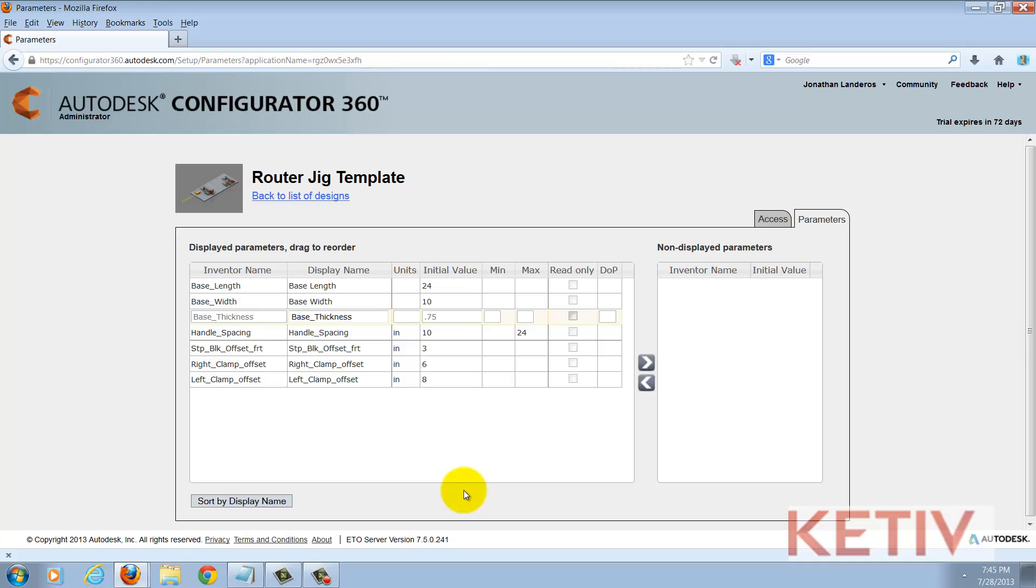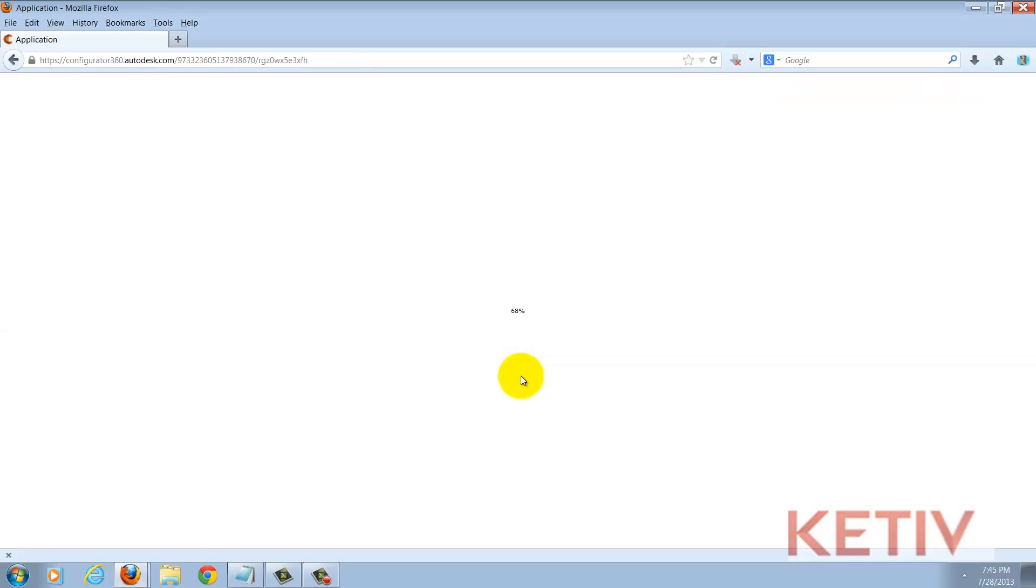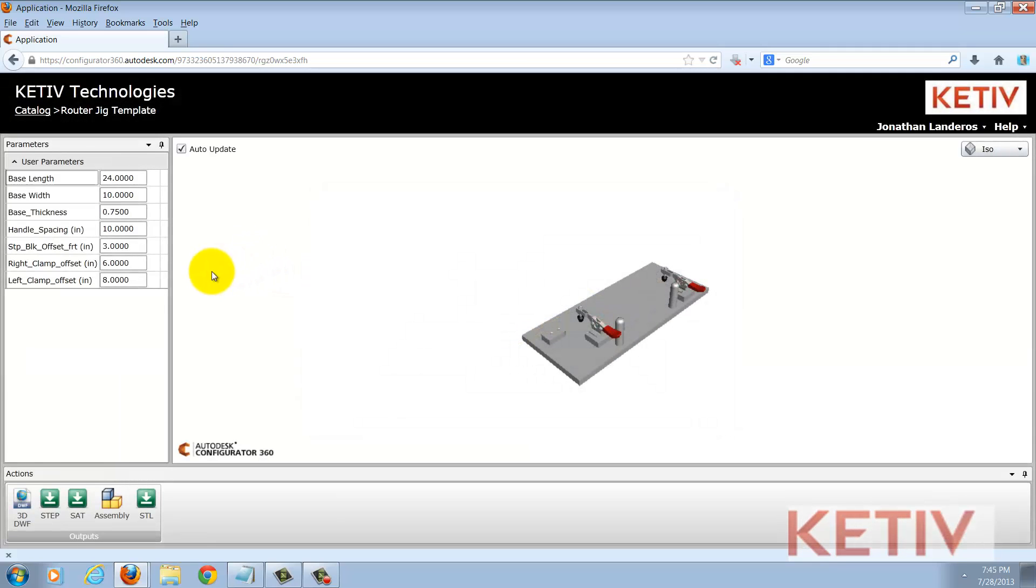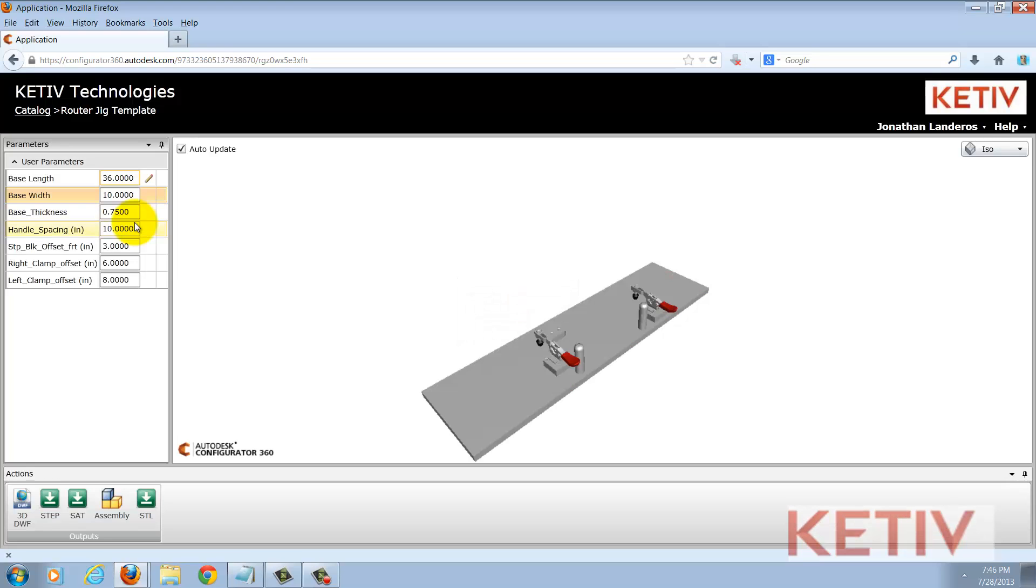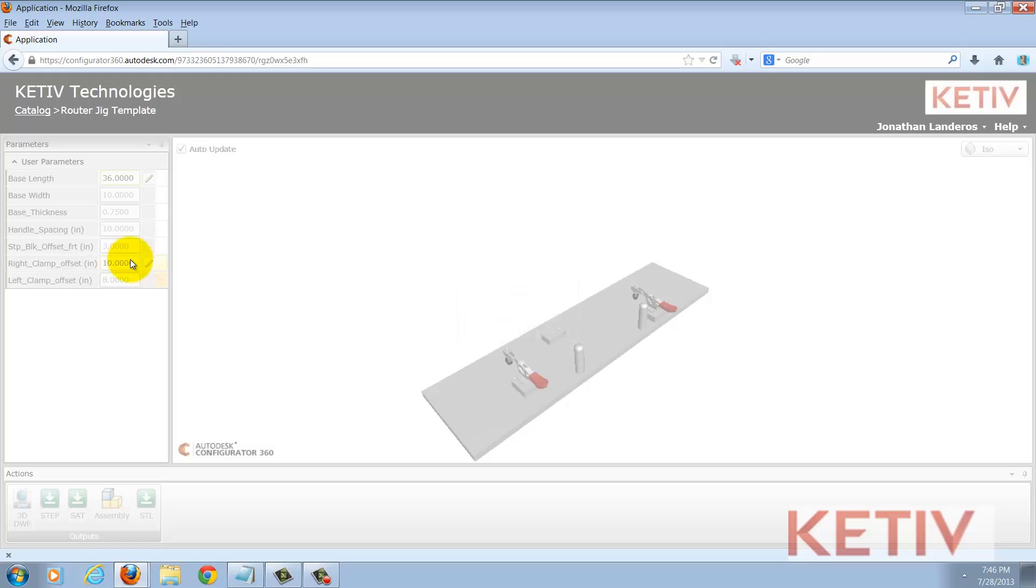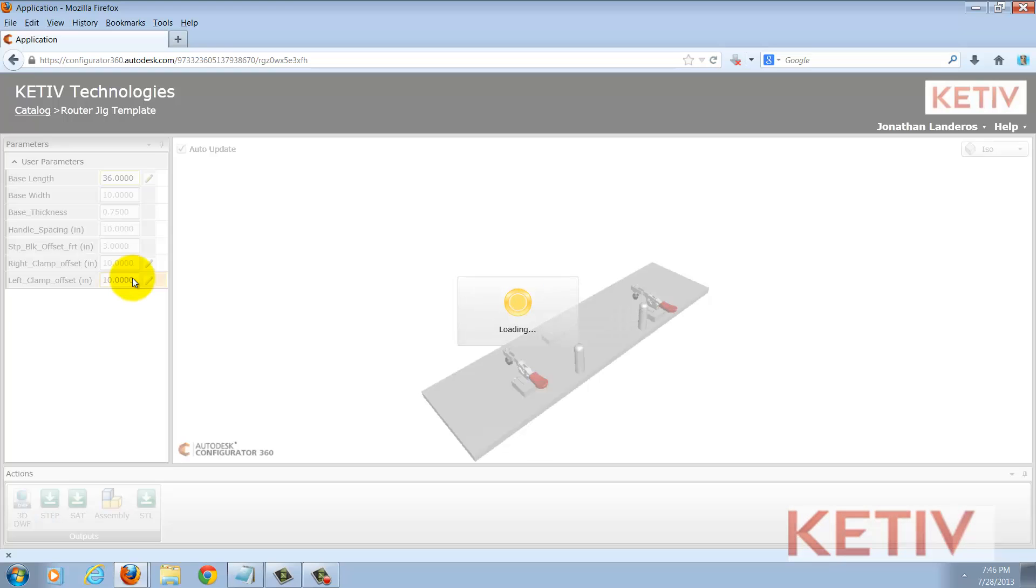Once this is all set I can go back to my list of designs and then I can take my link and go ahead and see my design inside of Configurator 360. Now that the file is open in Configurator 360, I can change any values I want, see the updates on screen, and also download any of the files in the formats that I see where I'm moving my cursor right now.